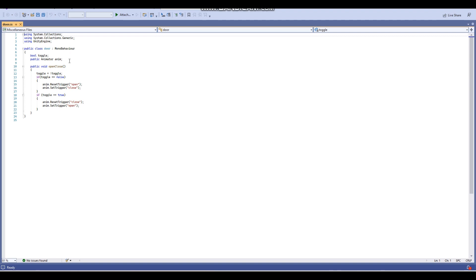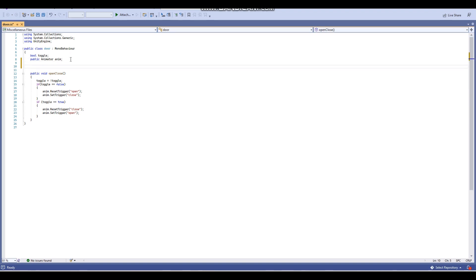I'm going to go into the door script. Here in the door script, we're going to add a new variable - a public string - and we'll call it objectId. You could also call it objectName, whatever you prefer; it doesn't really matter. What this is going to be used for is to identify the specific door in the game, so if you have many doors, each door will have its own unique id or name, and the PlayerPref will save that specific door.